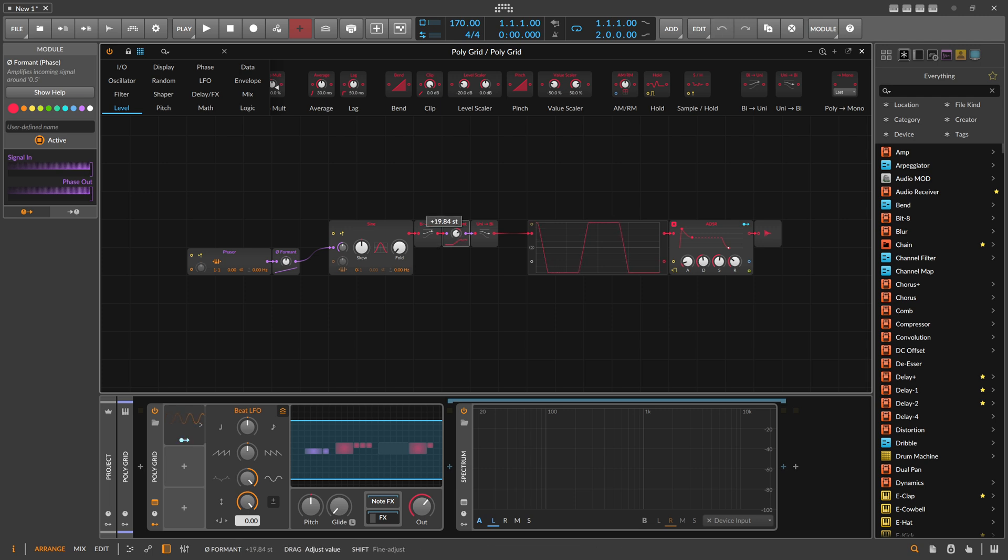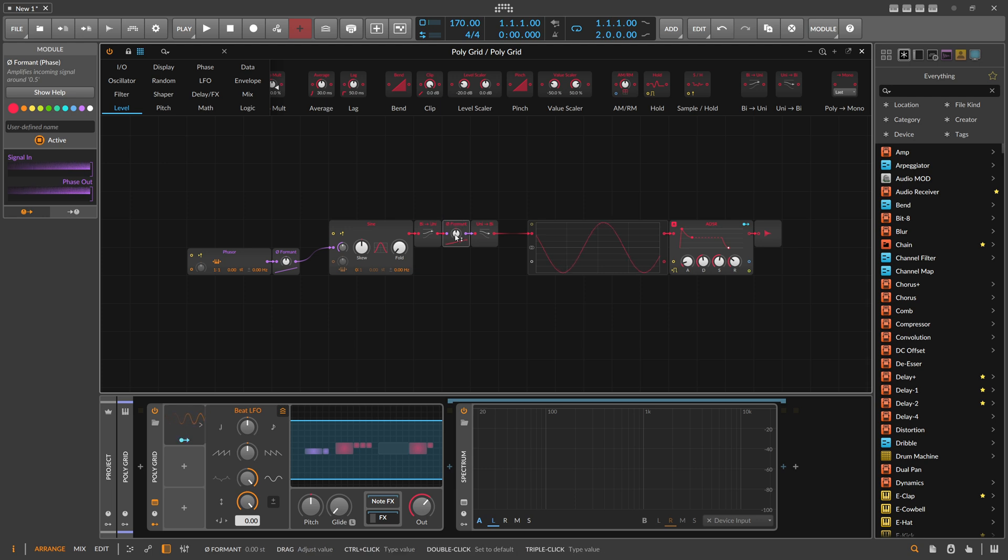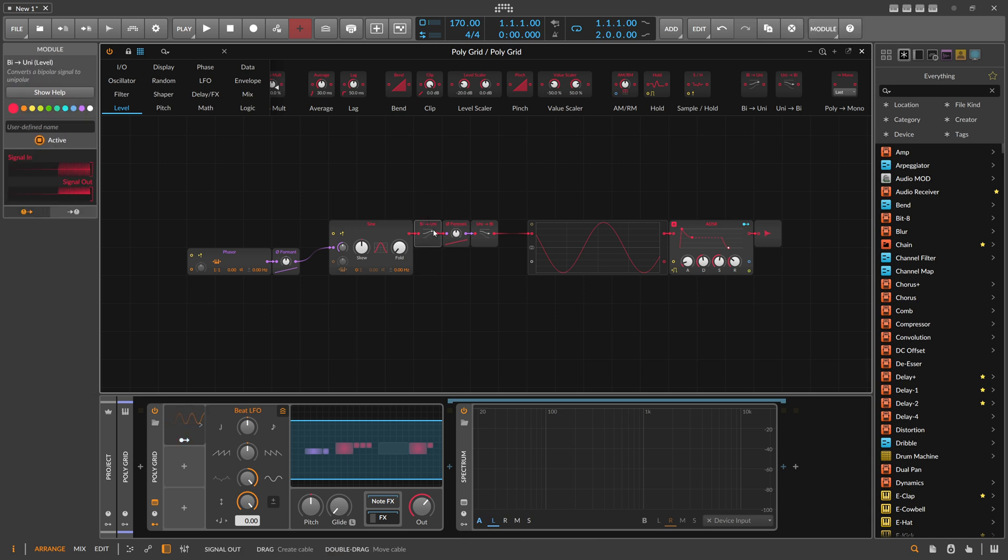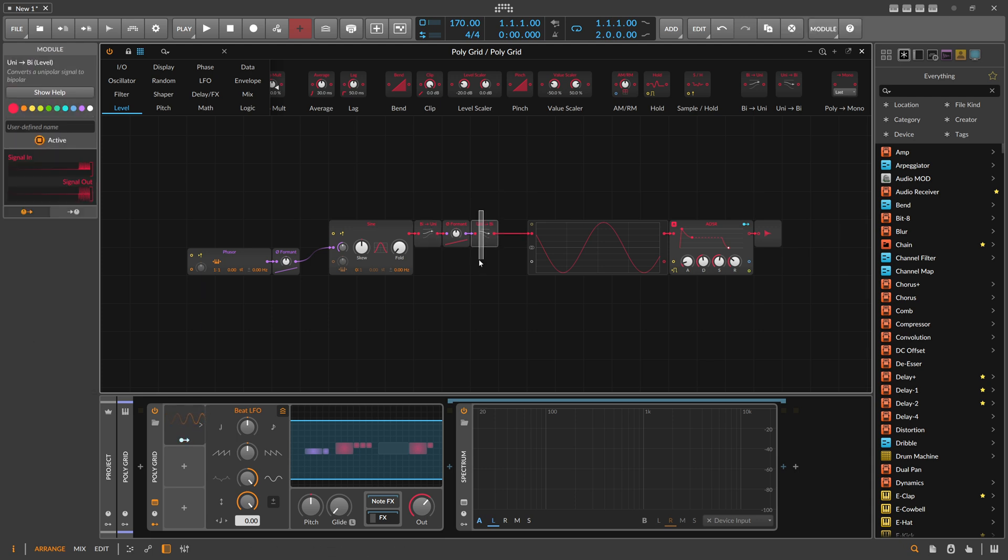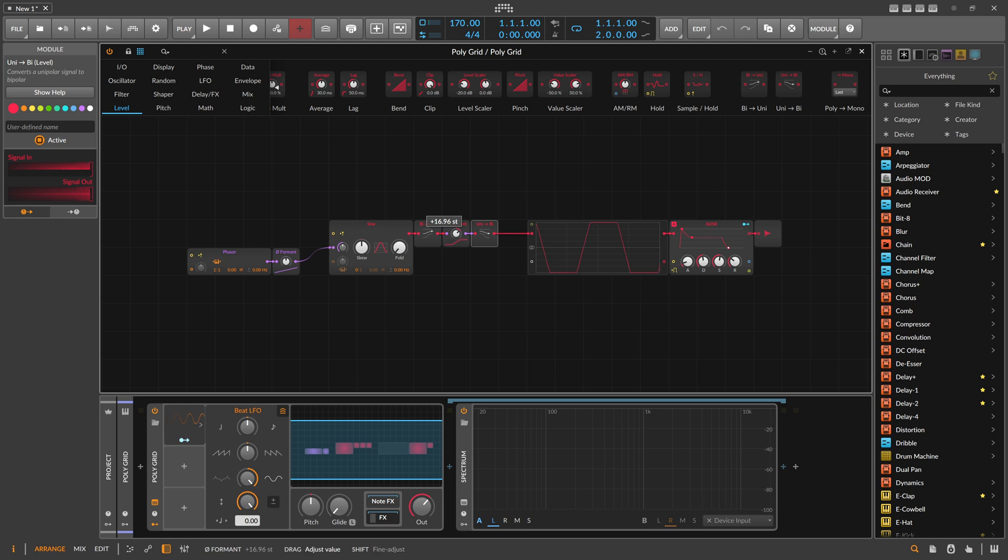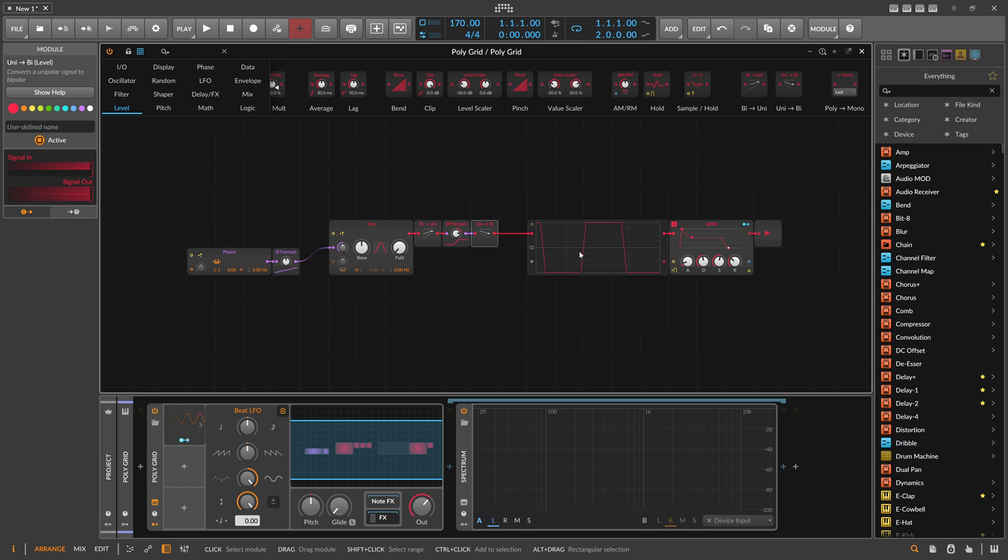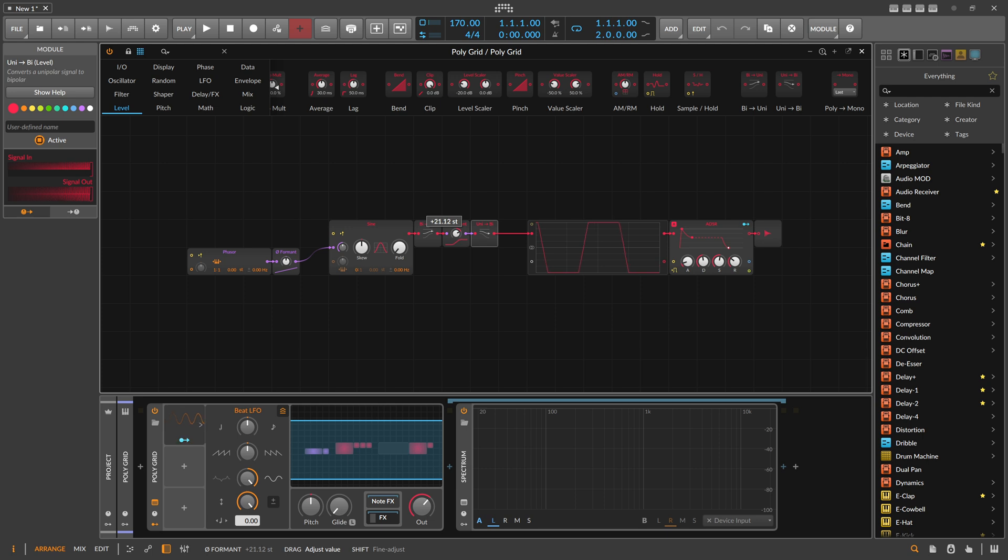When you use this, it does exactly the same thing. It changes or amplifies everything at 0.5. But because we converted this to a bi signal, a signal that goes from minus one to plus one, now the center is zero. Everything above zero gets amplified in a certain way. We have almost like a wave shaper or clipper, but it's kind of different from a clipper.